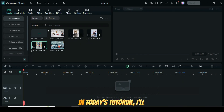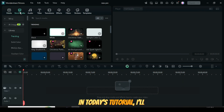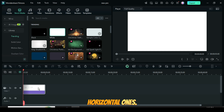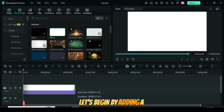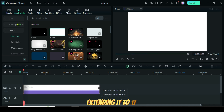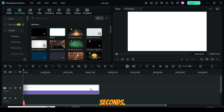Welcome. In today's tutorial I'll be using three vertical pictures and two horizontal ones. Let's begin by adding a white background and extending it to 17 seconds.